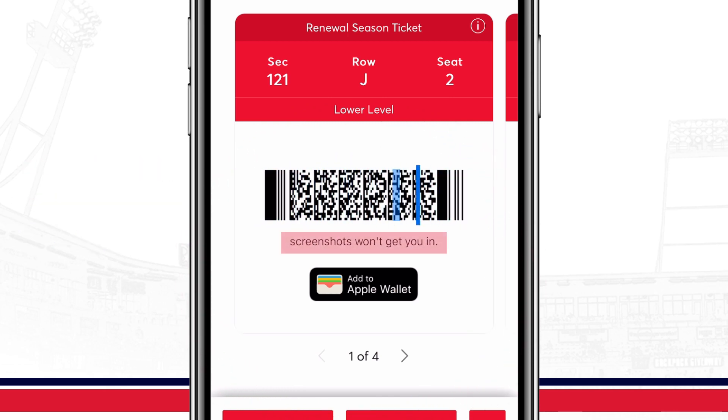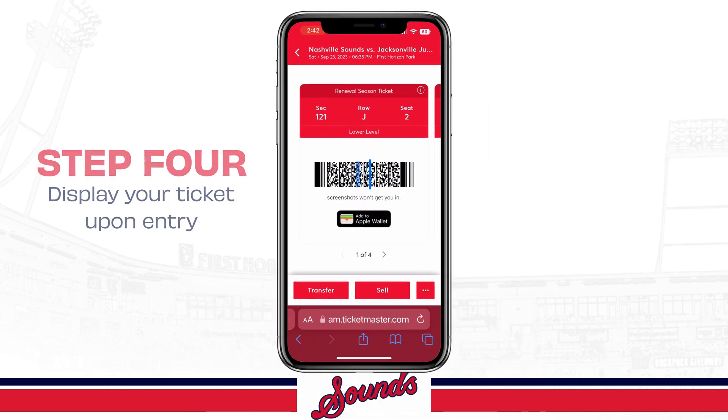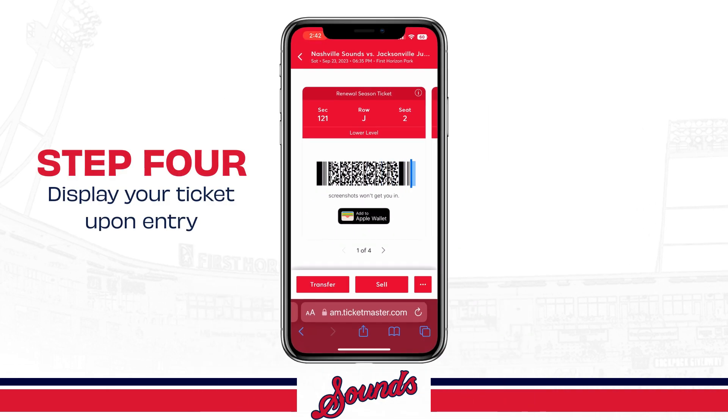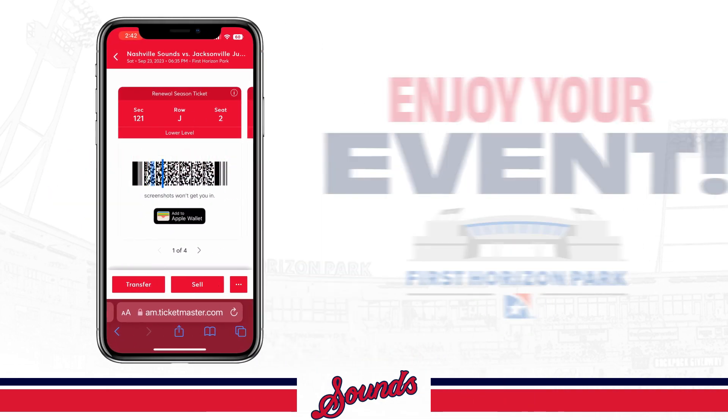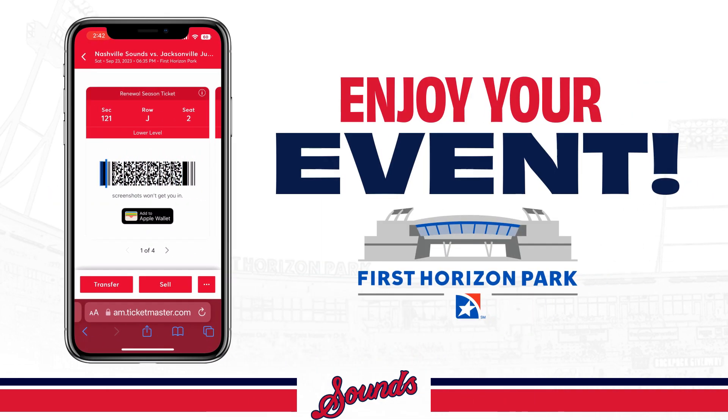Screenshots will not work on ticket scanners. Finally, display your ticket upon entry and enjoy your time at First Horizon Park.